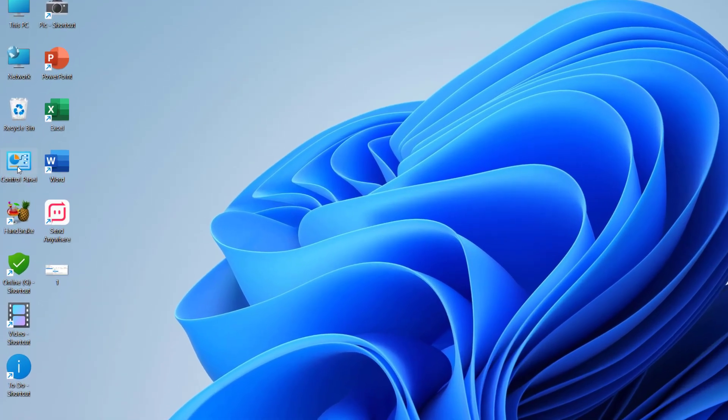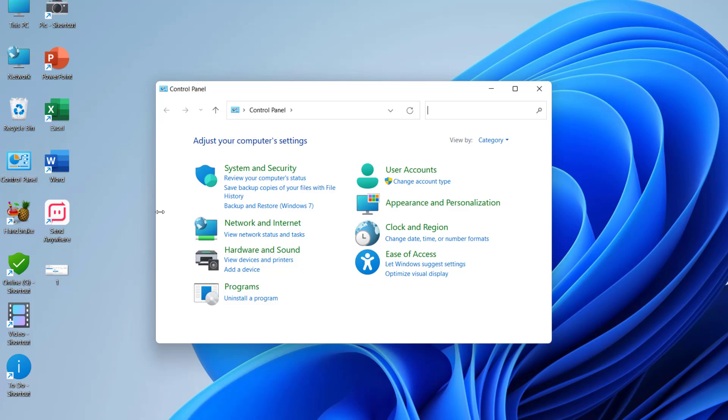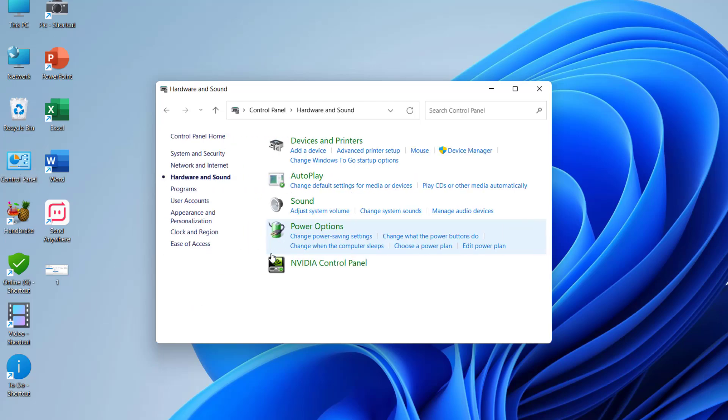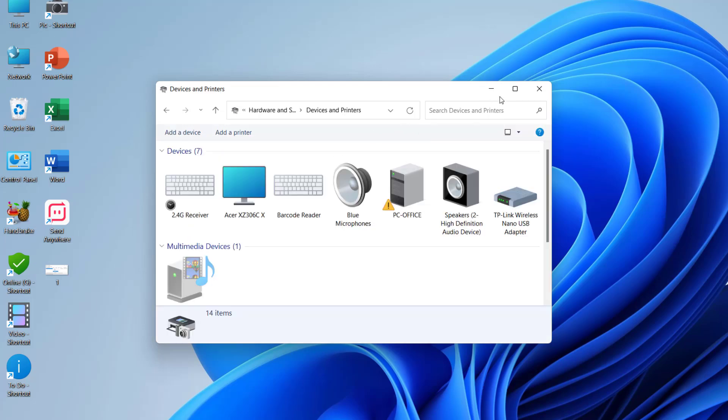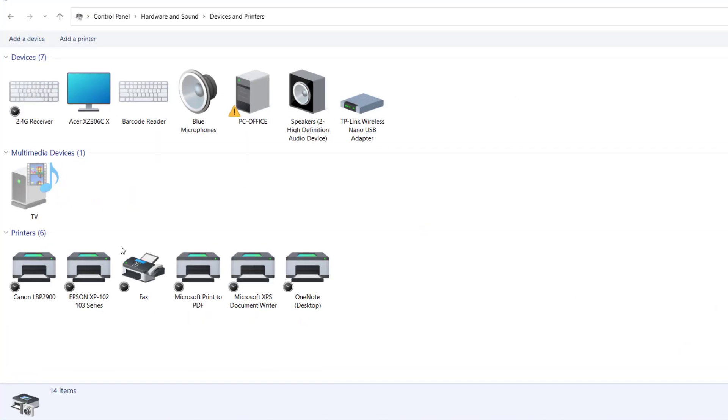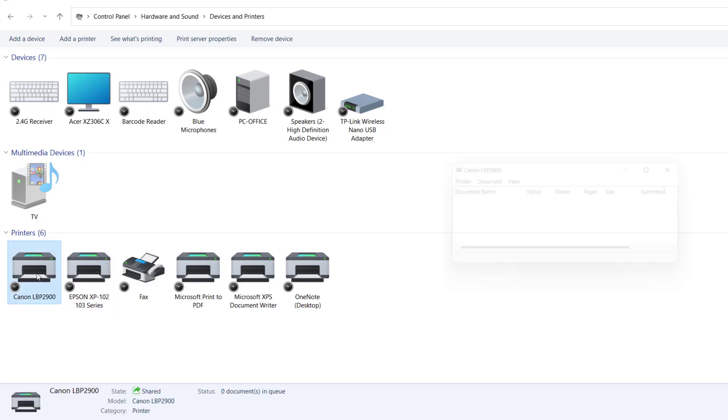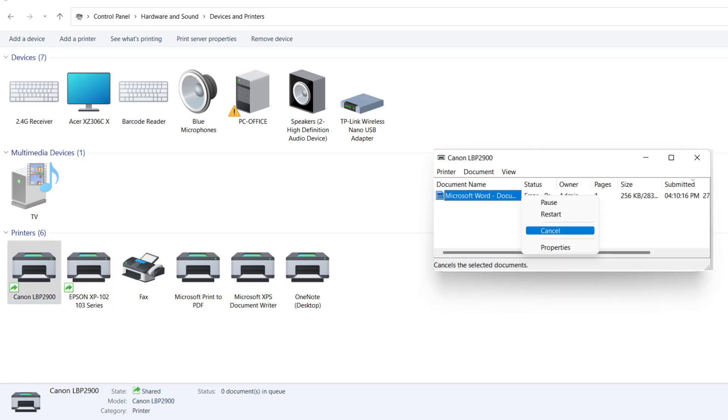First, the basic method: go to Control Panel, select Hardware and Sound, then select Devices and Printers. Now open the printer which is facing the problem. For example, Canon. I'll double-click on it and cancel all queue jobs.